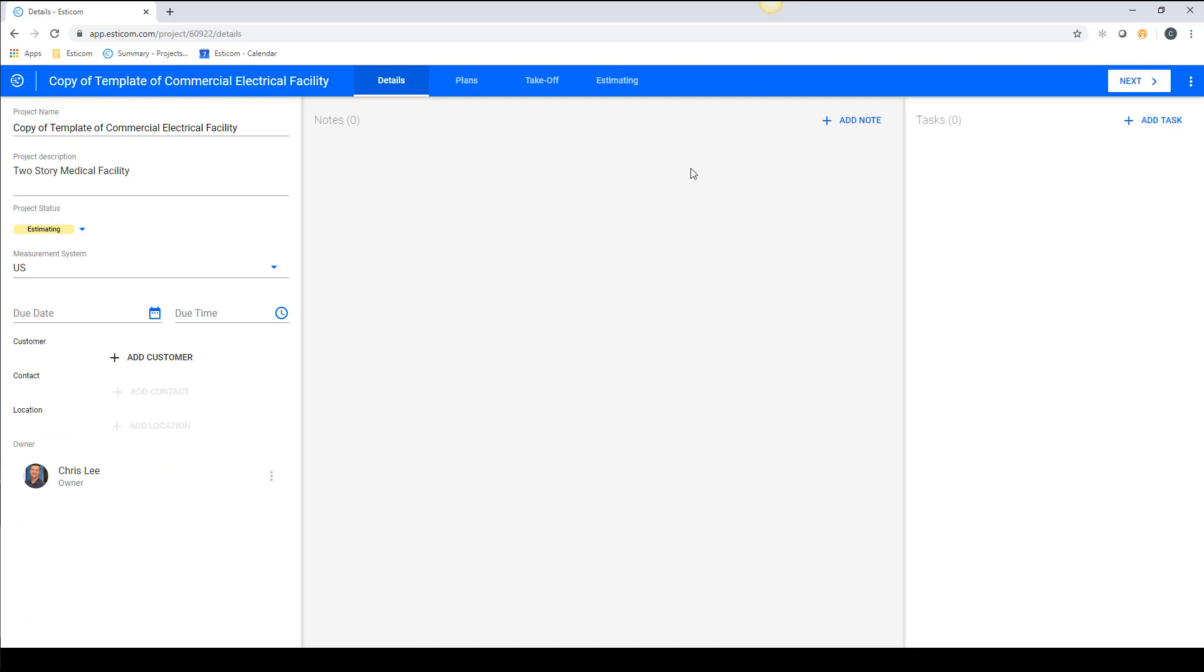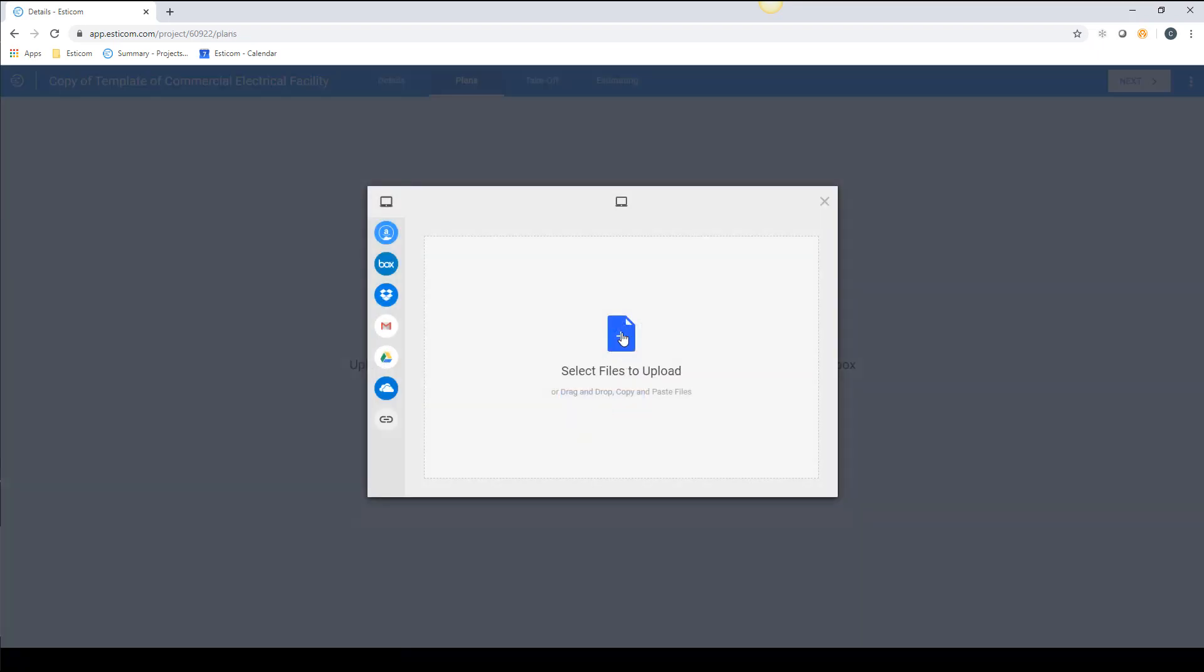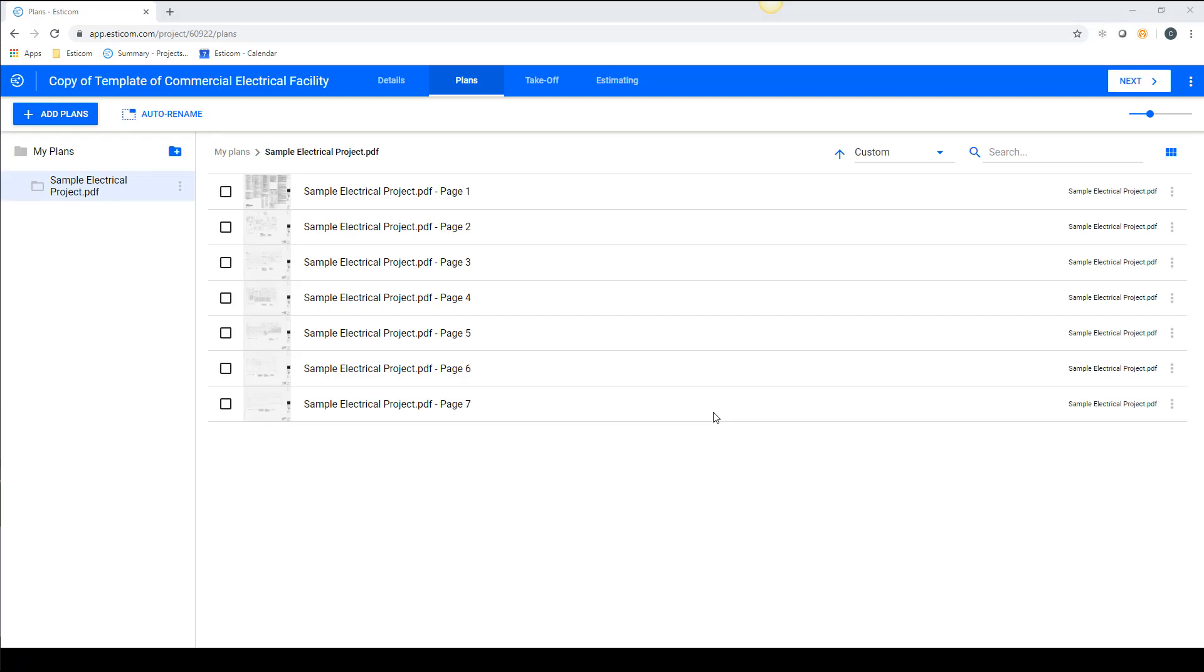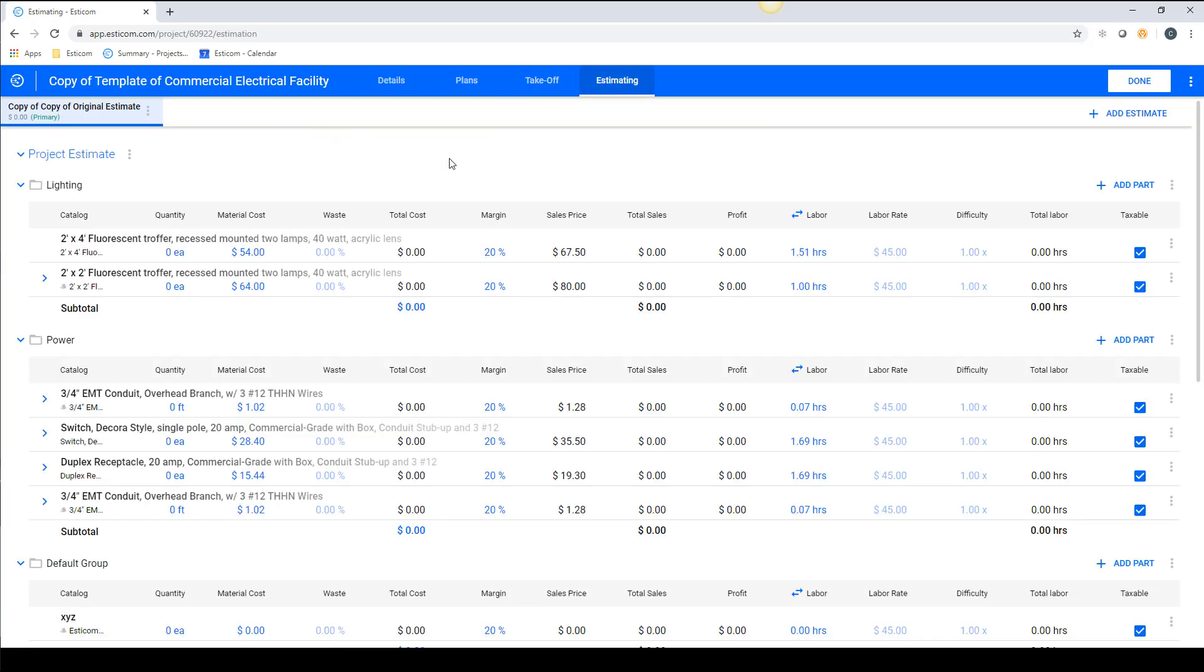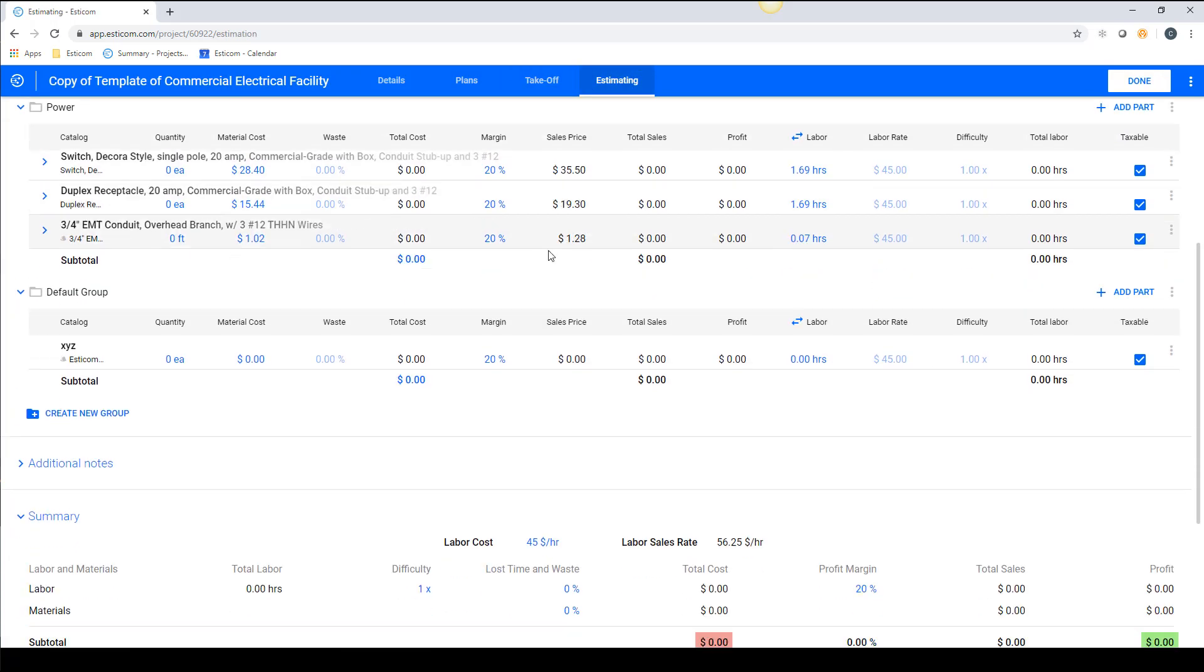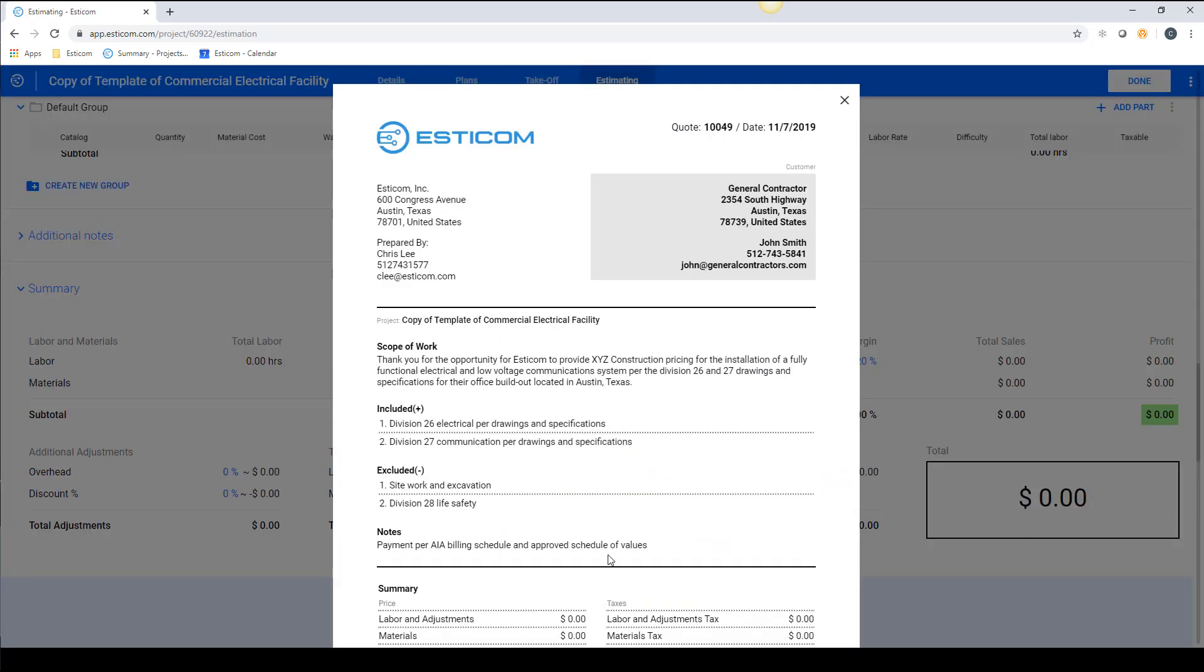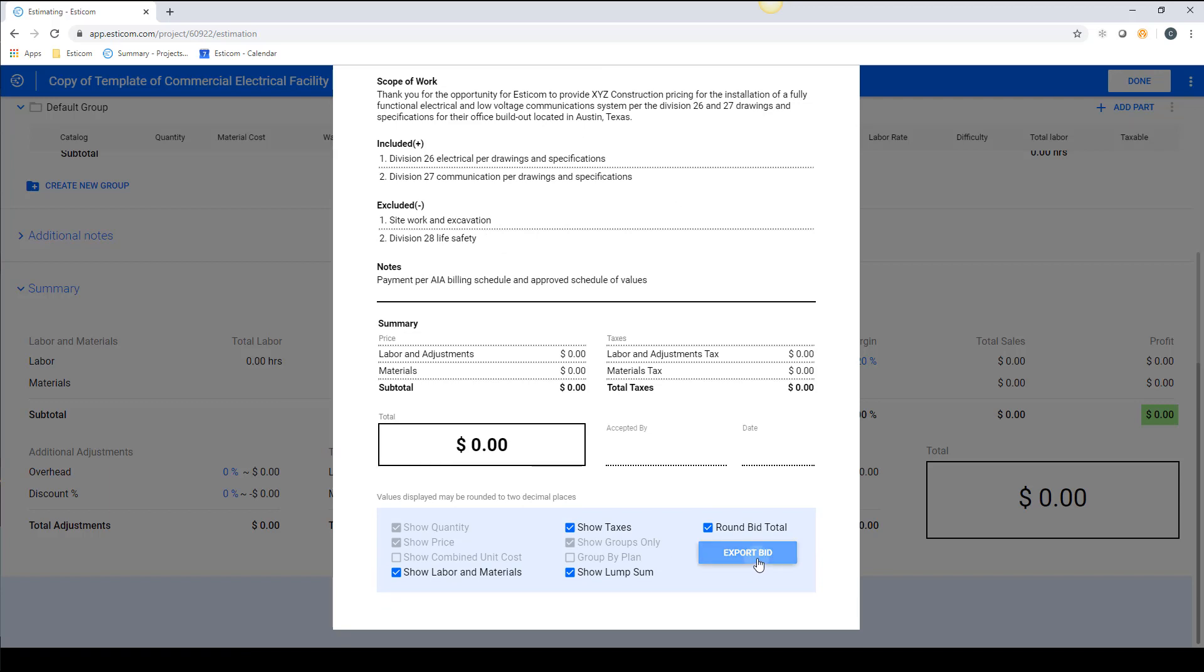Now we can rename the clone of the template to our project name, upload some plans, and you'll notice on the takeoff screen we have takeoffs and groups all set up. On the estimating tab, our standard inclusions, exclusions, notes, and project scope are already written, saving us from having to manually create them every time we build a new project.